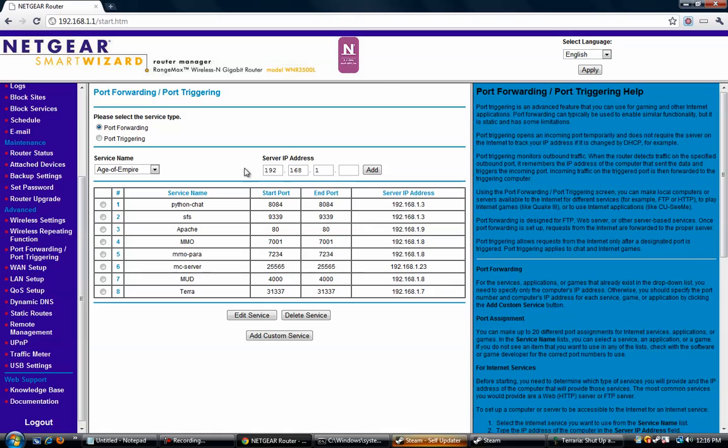And what we just did here is called port forwarding, and what that does is it opens up a port via to our IP address so people from the outside world, outside of your local area connection, can actually connect to your computer and play with you on your server.